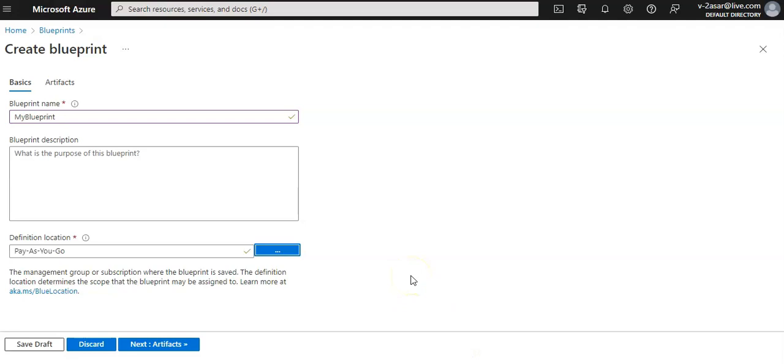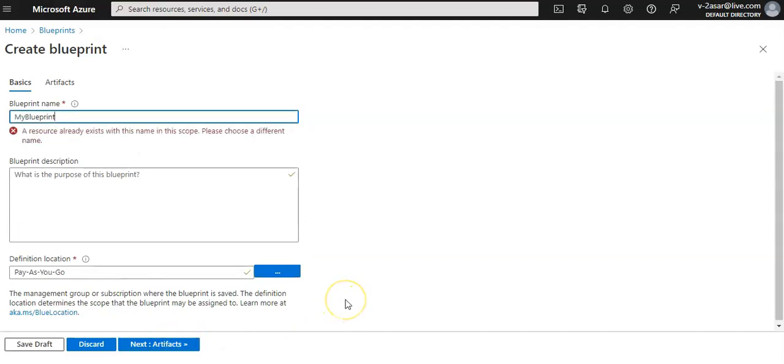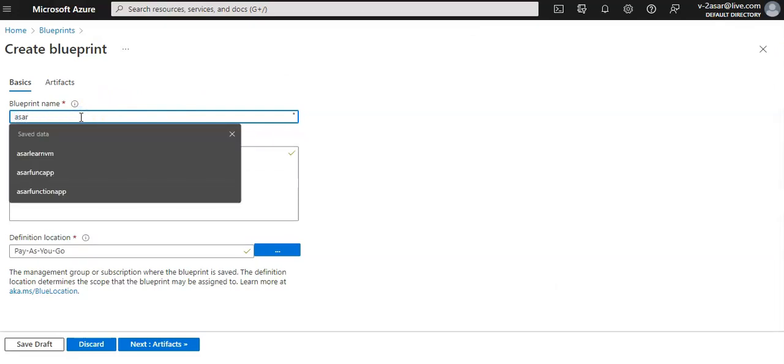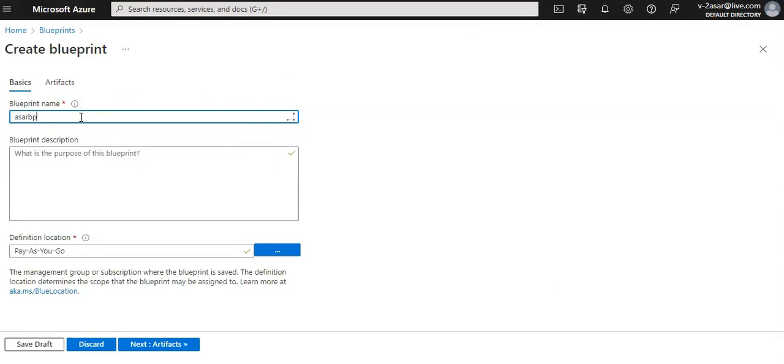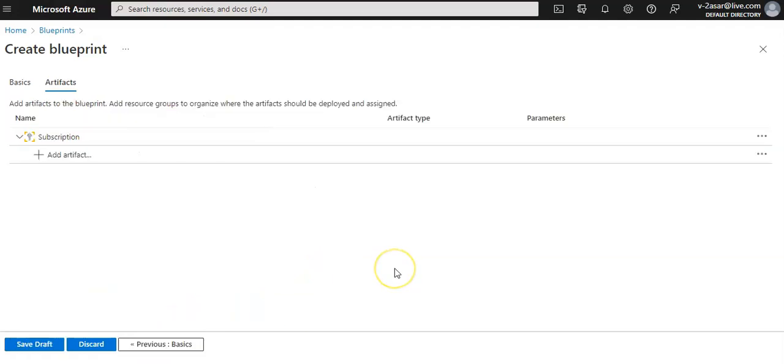Now verify that the information is correct - the blueprint name and location. These fields cannot be changed later. Then I will select artifact at the bottom of the page. I'll change the name to 'Azure BP'.